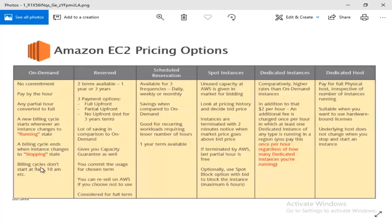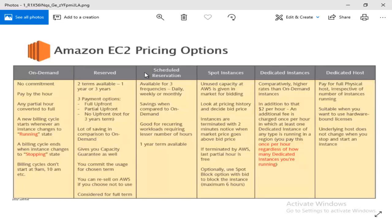The billing cycle doesn't start at a fixed time like 9am or 10am. For example, if you start the instance at 9:30, the billing cycle starts at 9:30. If you use it until 10:15 and stop at 10:30, then from 9:30 to 10:30 we will have billing for one full hour count. This is how partials are converted to full hours.